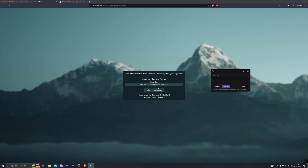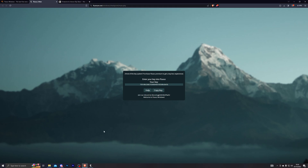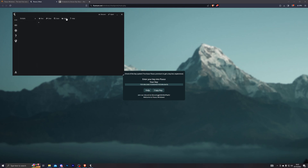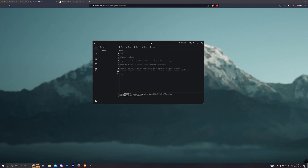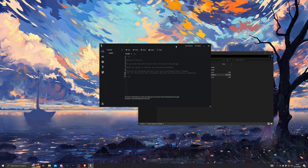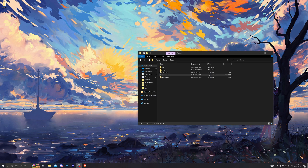Once you've completed all three checkpoints, that will give you your key. This key will last 24 hours, so after 24 hours the Fluxus executor will ask you for another key. Click on copy key, go back to the executor, paste it in, click enter key, and that will launch the executor for you. At this point you're ready to go into Roblox.